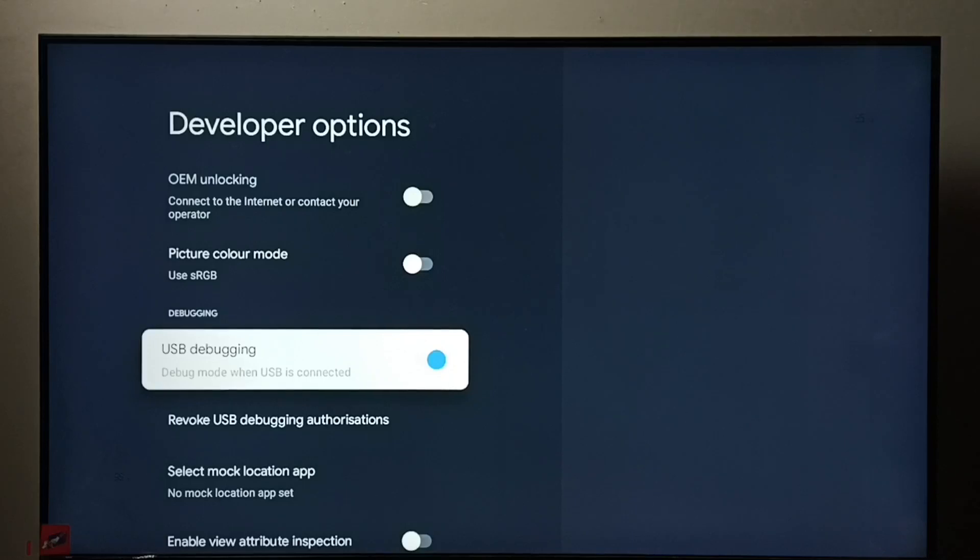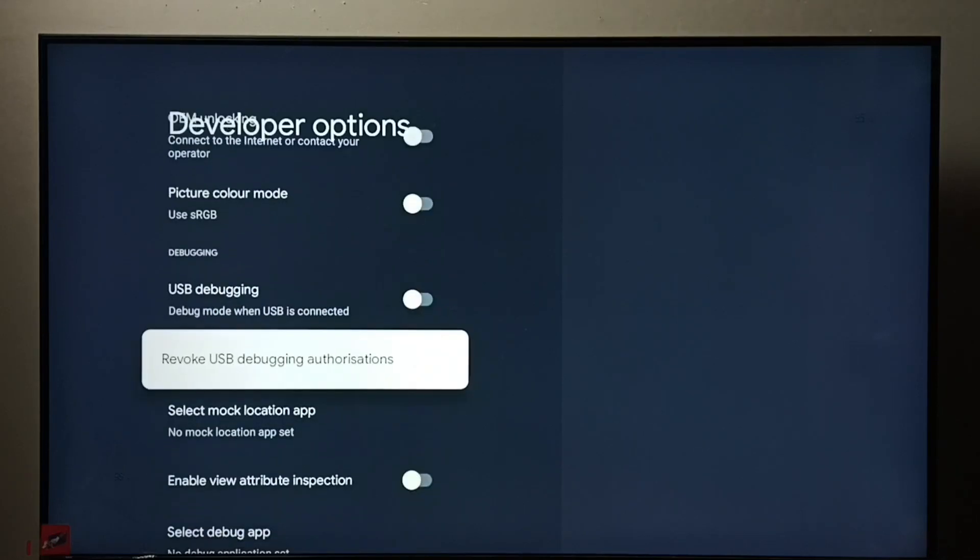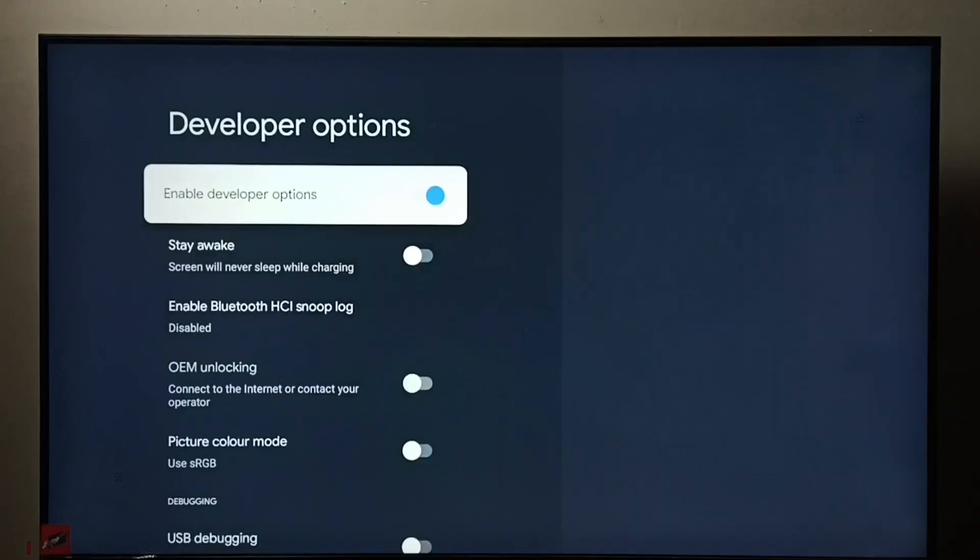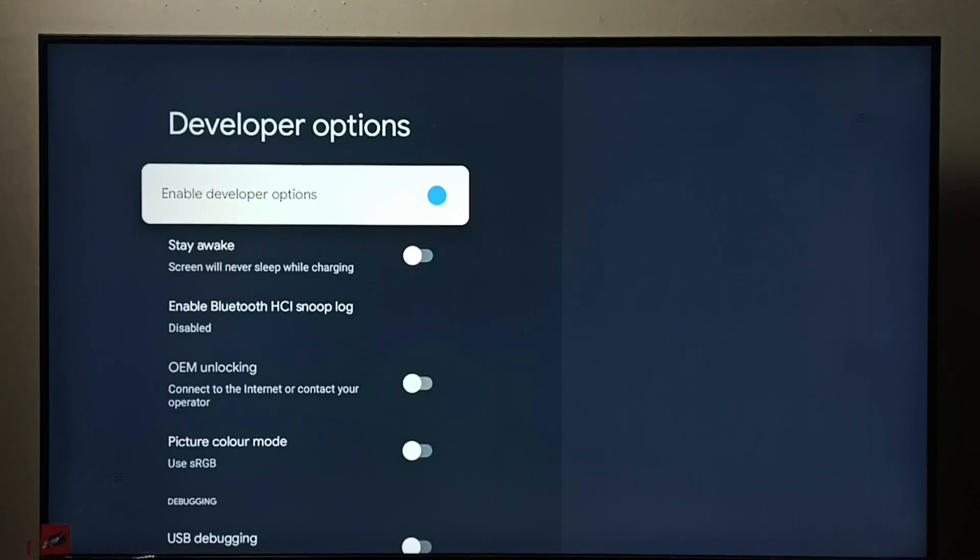Done. See, now I have disabled USB debugging mode. If you want to disable developer options completely, we can select developer options here, then press ok button.